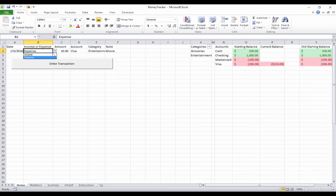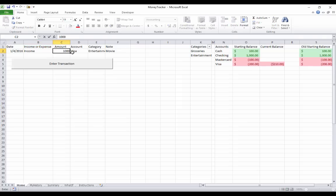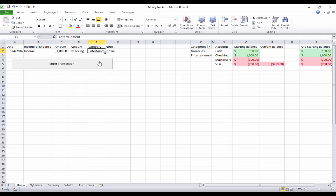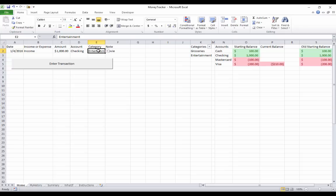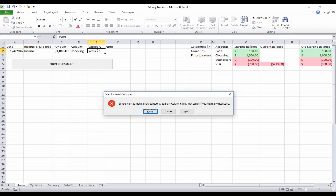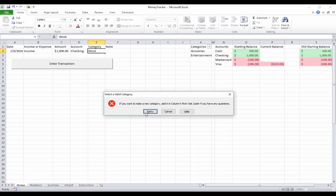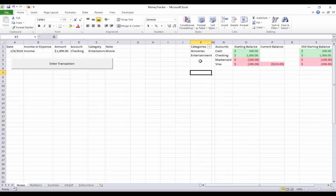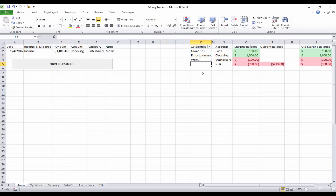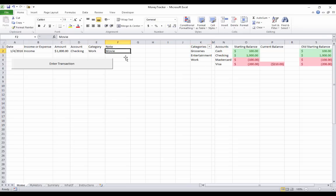So I'm going to add a new one. Let's say I made money this time. I'm going to say I made $1,000 to my checking account and I'm going to create a new category. Oh, by the way, so let's say I want to make a new category and I start typing it here and I say I made money from work. You'll notice this error message comes up. It says if you want to make a category, add it in column K first. Ask Justin if you have any questions. So I would go to column K and I'm going to add the category there. So I'm going to say work. And then if I go here, now I can choose work and note. I'll just say work also.